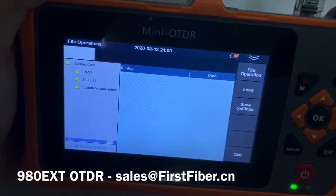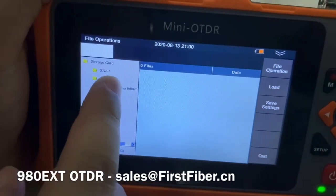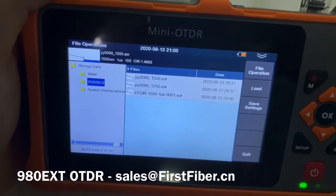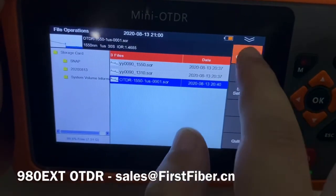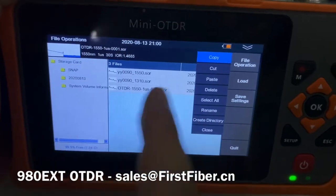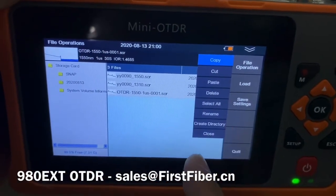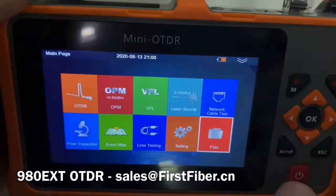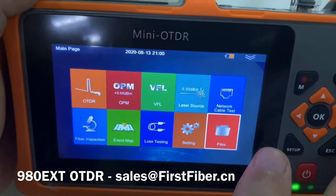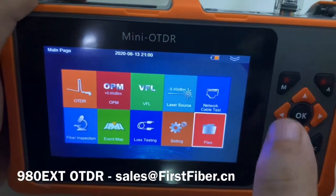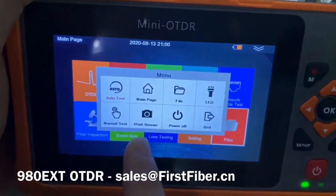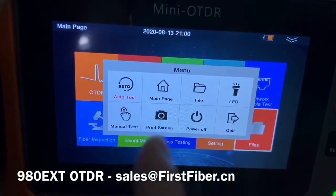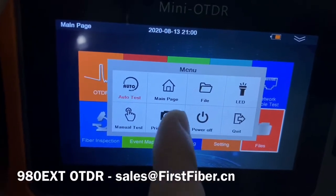The device also has file management. Here you can see many SOR OTDR curve files, and you can copy them to your computer or to a USB drive using the file operation function. One more important thing: the ODDR supports print screen — you can take a screenshot from anywhere on the device.